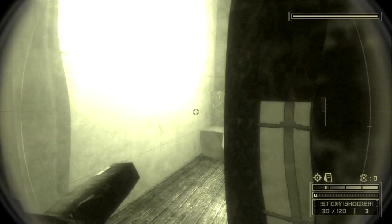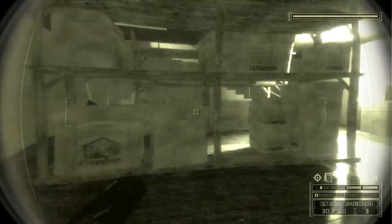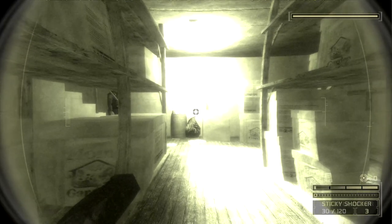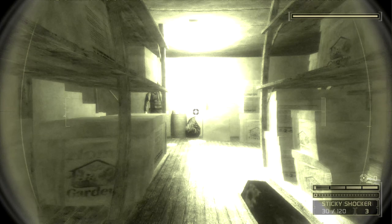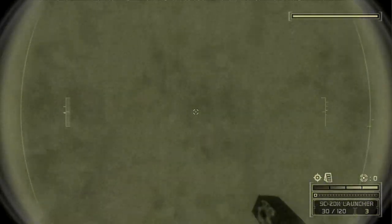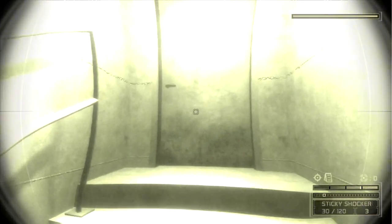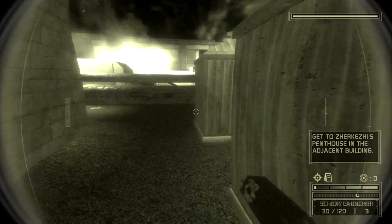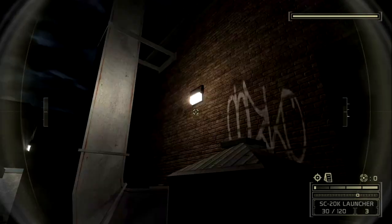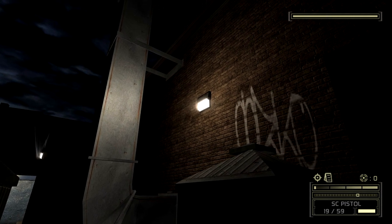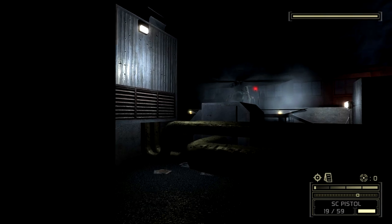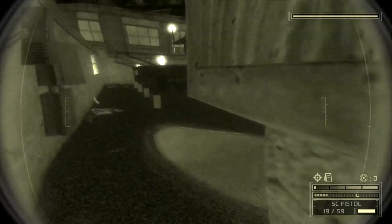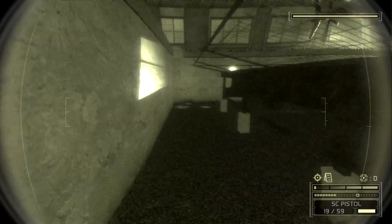There should be a guy right here somewhere. I'll save these three sticky shockers for when I actually head to the roof — I'm going to need them up there. Let's observe the meeting at Zarkazy's penthouse. You know what? We're doing this the old-fashioned way.